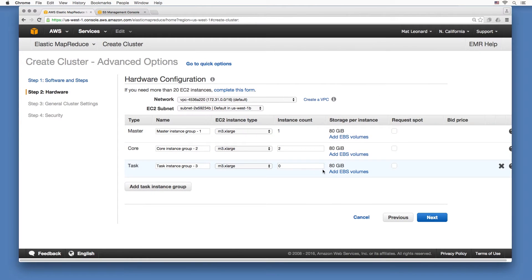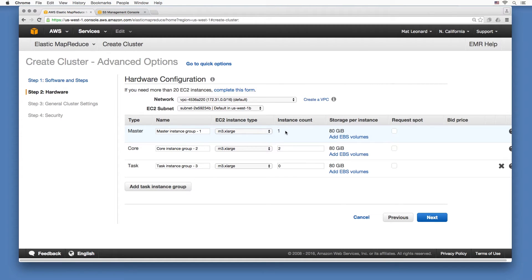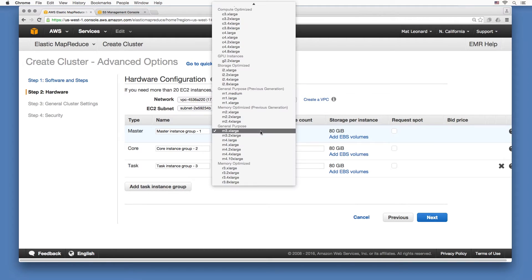Next, you can add nodes to the cluster. The master node doesn't need much computation power, so this can be a smaller, less expensive instance. Amazon suggests you should use an M1.large instance.